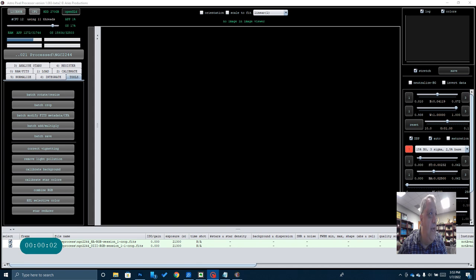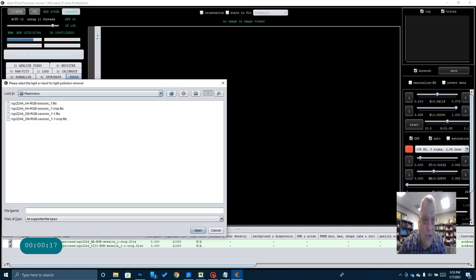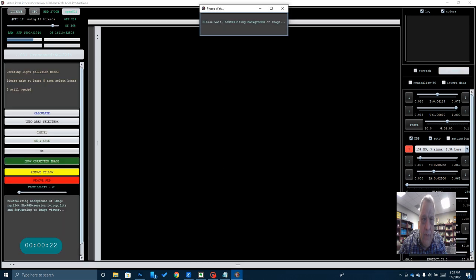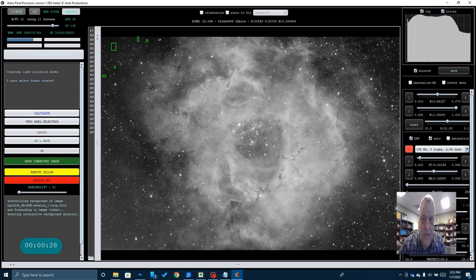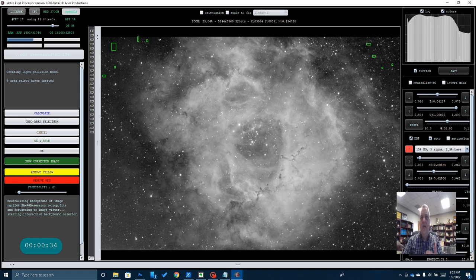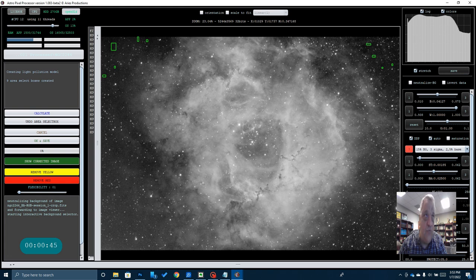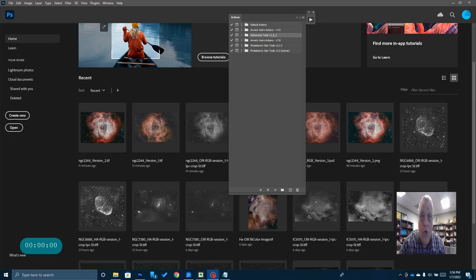Step number three in my workflow is to remove any light pollution gradients. Again, I do this in Astro Pixel Processor. I'm going to click Remove Light Pollution. I'm going to open up my HA RGB3 crop file. And then all I have to do here is draw a series of boxes. If you don't know how to do this, go back and watch one of my other videos where I process my image of the Orion Nebula. I go through this in great detail. I want to do this on both the HA and the O3 data and get rid of any gradients. Once I've done that, then I can save these two files and go over to Photoshop.